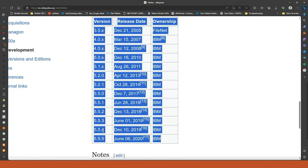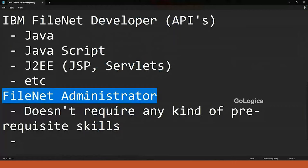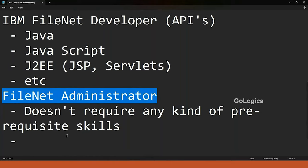Sometimes a client says that a version like 5.5.5 is going end-of-support, and they want to move to a newer version for compatibility and new features. Here the FileNet Administrator comes into the picture — they are responsible for upgrading the FileNet system. That is one major role of the administrator: taking care of all activities related to the upgrade, as well as migration.